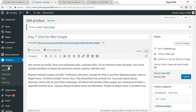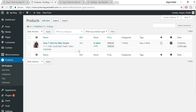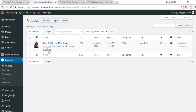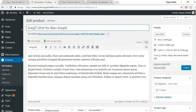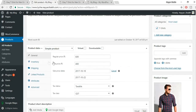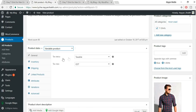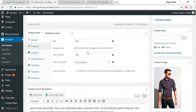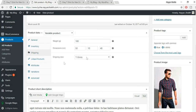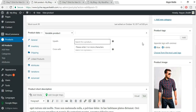Now let's create a variable product. Duplicate the existing product and rename it 'Black T-Shirt for Men'. Instead of Simple Product, select Variable Product from the Product Type dropdown. The inventory and shipping settings remain the same. Under Linked Products, you can add upsells and cross-sells — I'll show what those look like shortly.